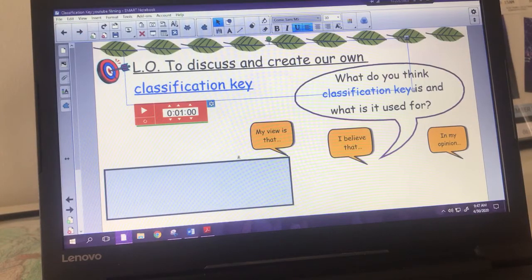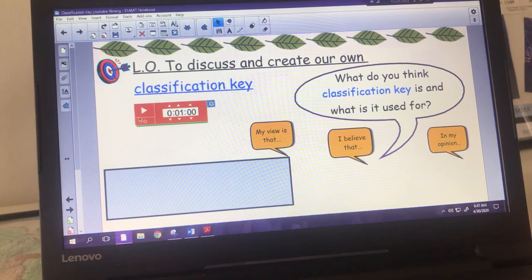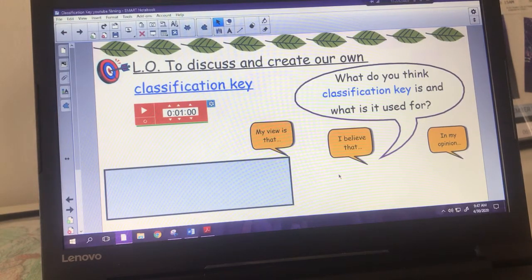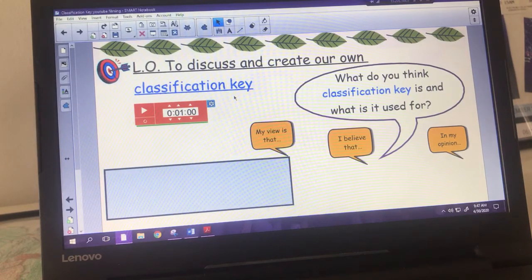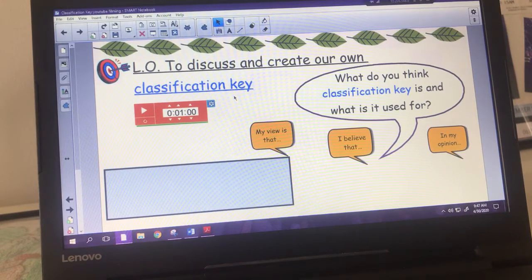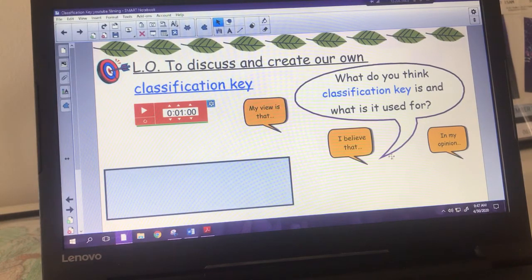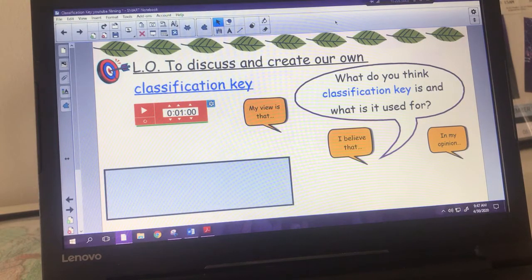Hi there boys and girls, it's Miss Logan here back with a little more science for you this week. This week's lesson is to discuss and create our own classification key. That term might be familiar to you - it's something that we definitely did in year four and it should tie in nicely to your lesson that you did last week about Carl Linnaeus.